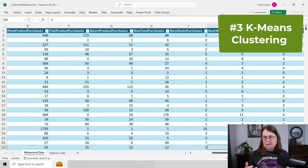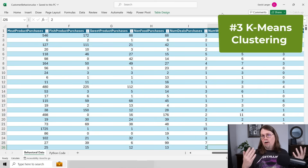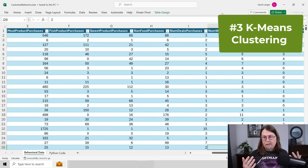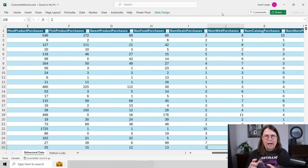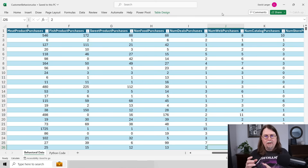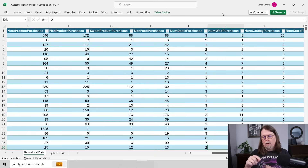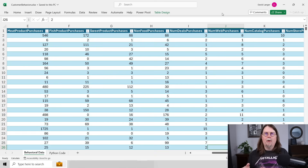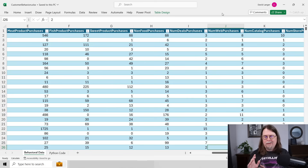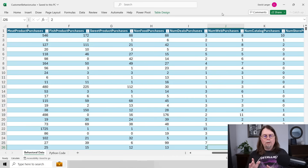What K-Means does, like all clustering techniques, is take a pile of your data and organize it — sorting rows into different groups. On the surface that might not sound super interesting, but let me explain why it's really useful.